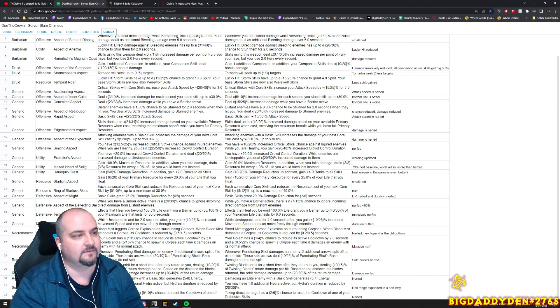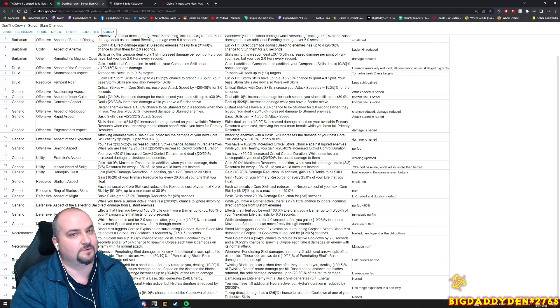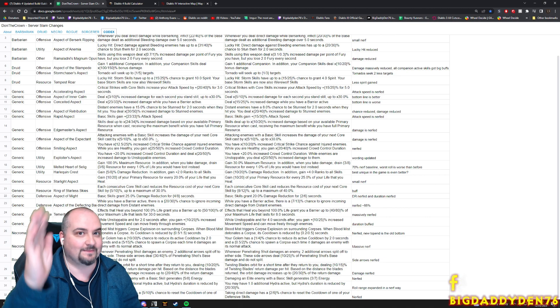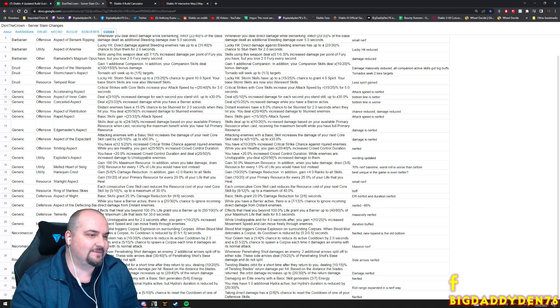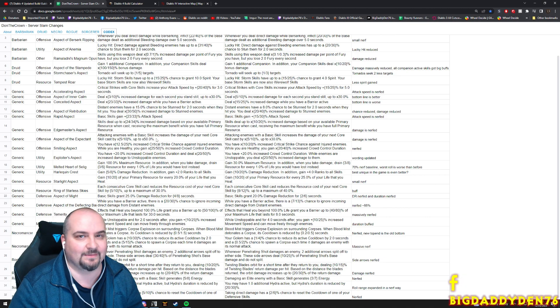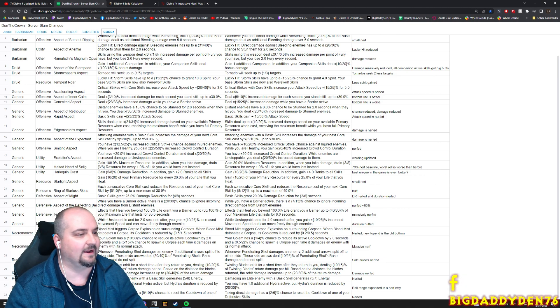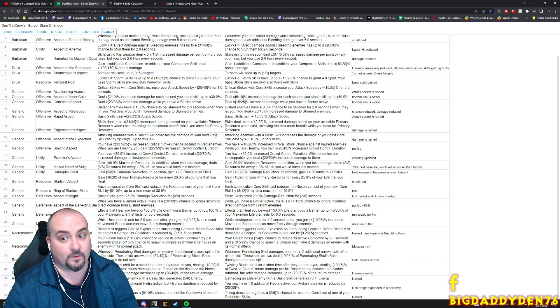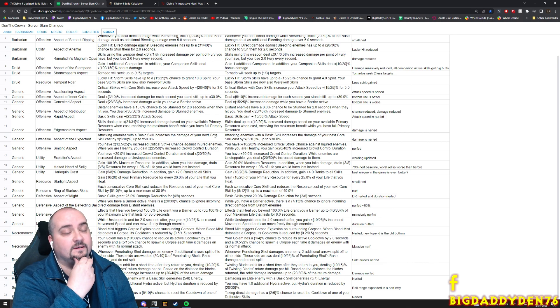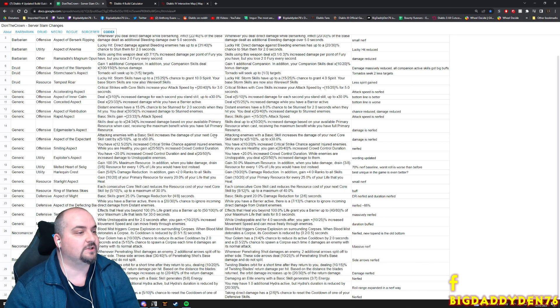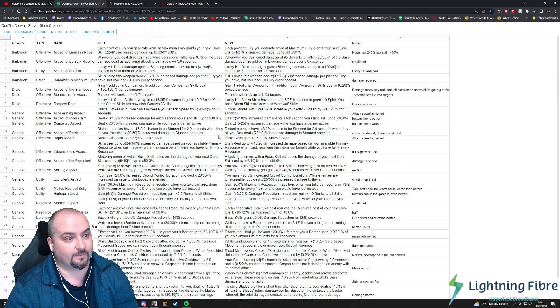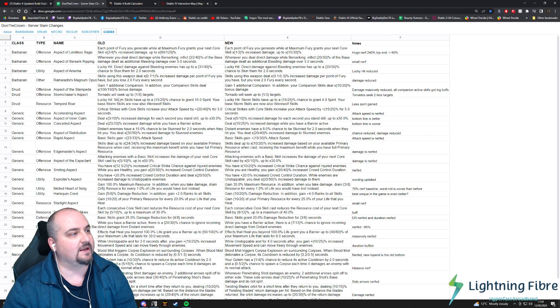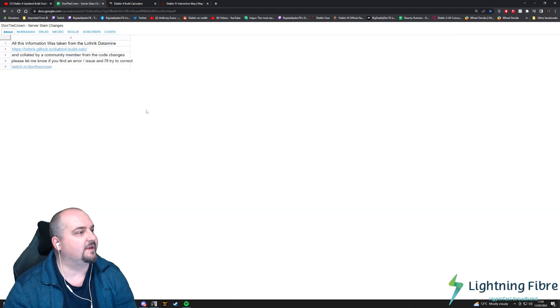There are some buffs as well though, so it's not all doom and gloom. But this is the way Diablo works guys - things go up, things go down, which didn't happen for Diablo 3 for the last 10 plus years. It will make the server slam more challenging though, especially with the Ashava boss fight.